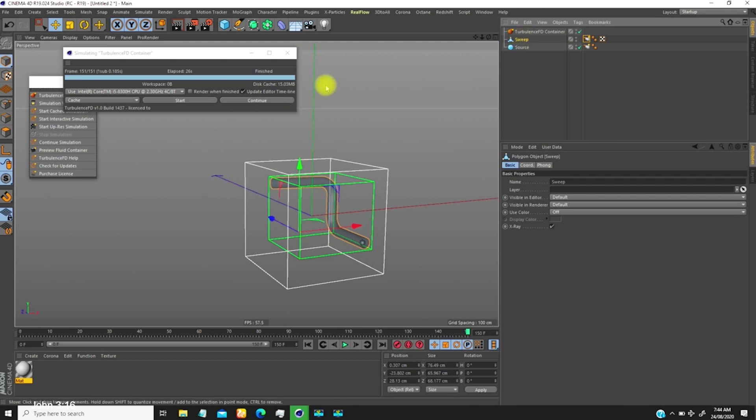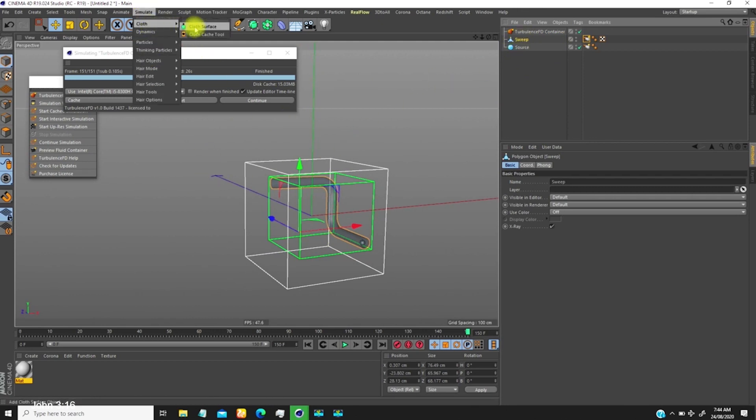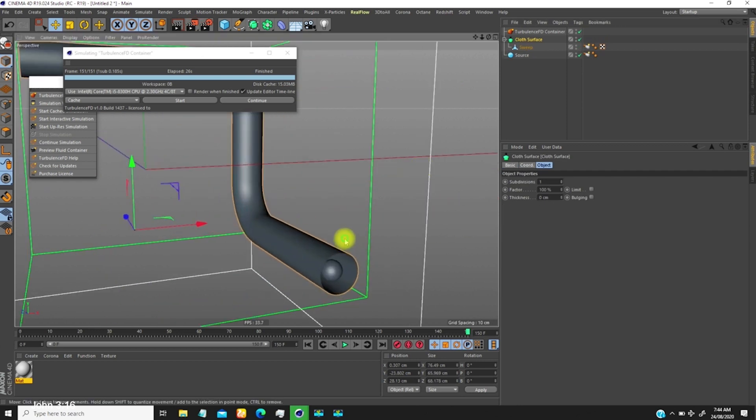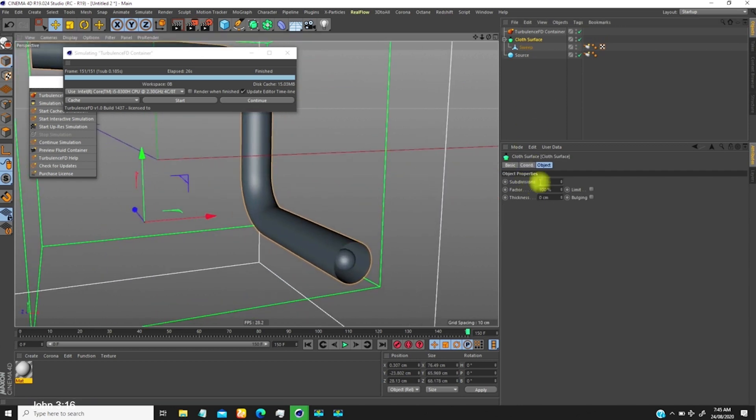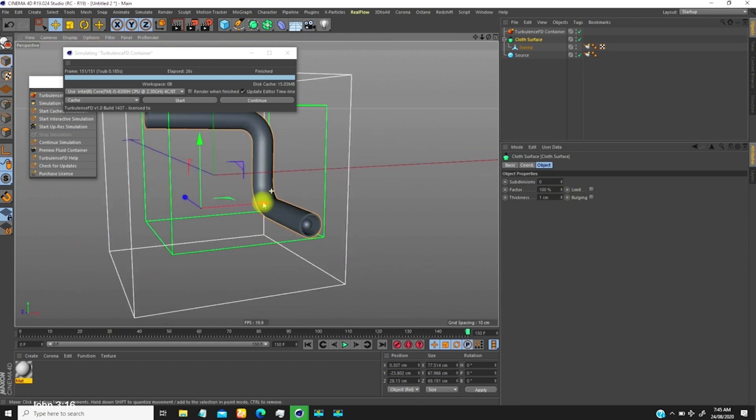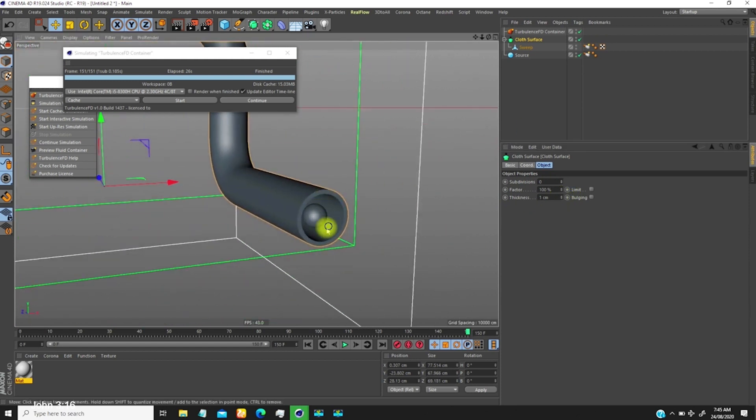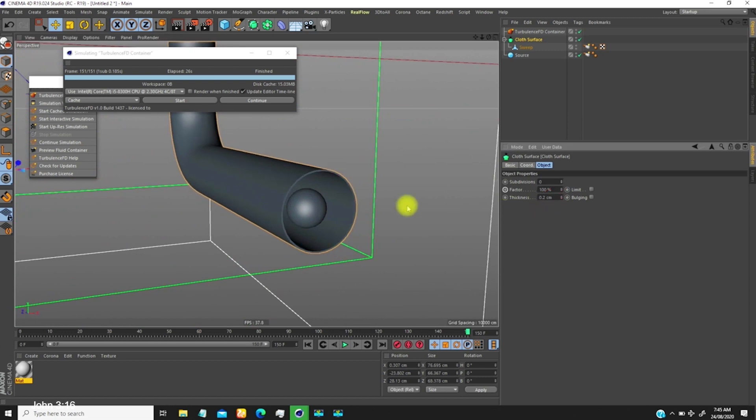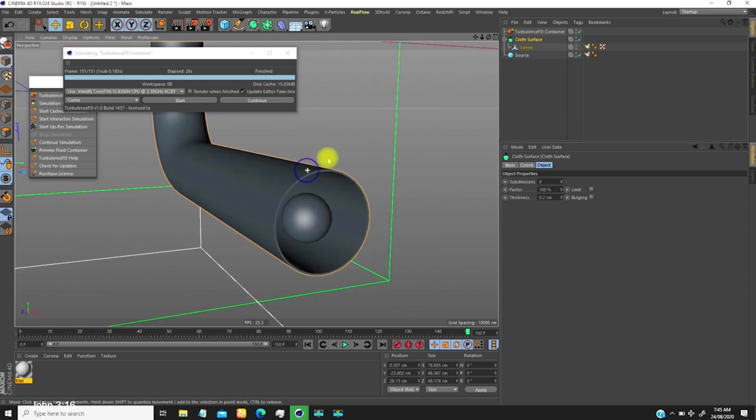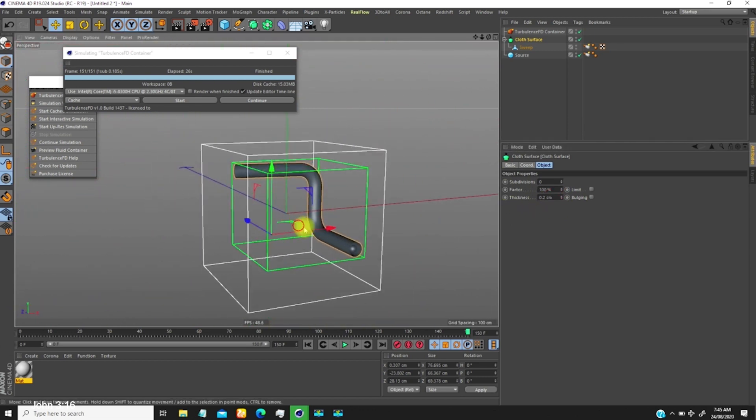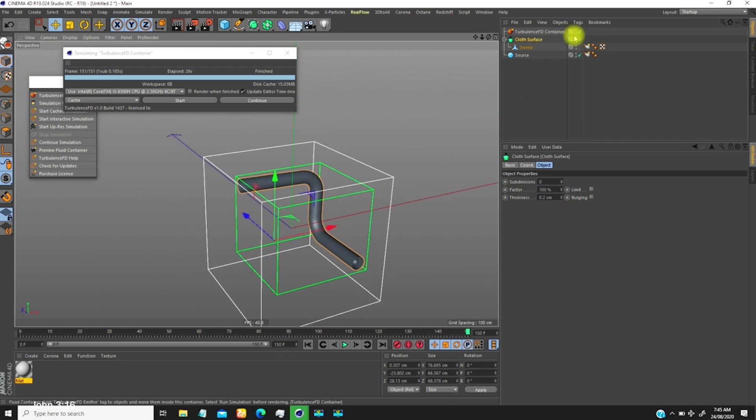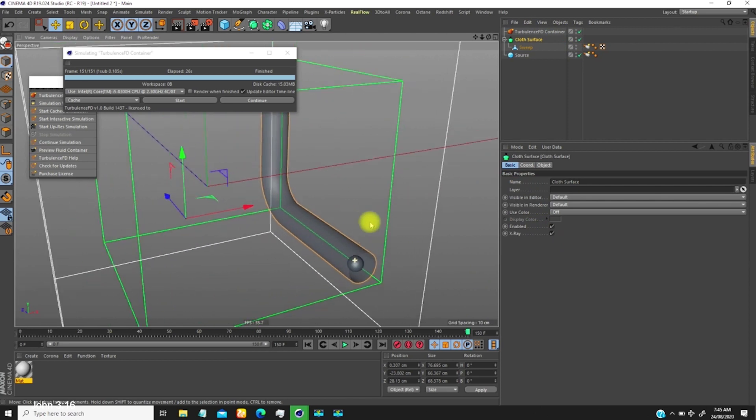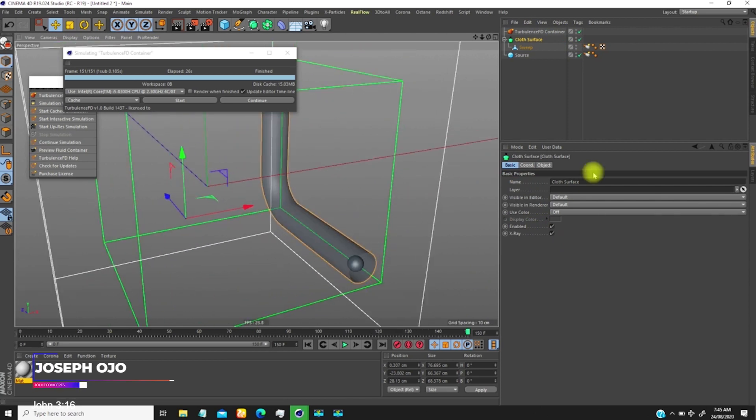If you select it, hold down Alt, go to simulate cloth. For the cloth, we don't want subdivision, we only want thickness. We want to thicken it just like that. You can even decide, say maybe you want to thicken it 0.2 or 1. So far you have this thickness, you will start seeing this.